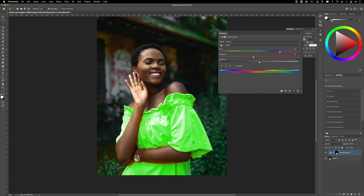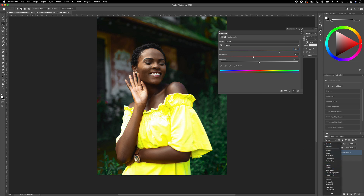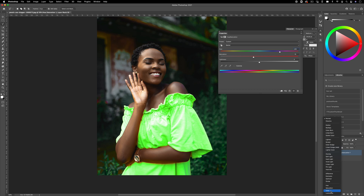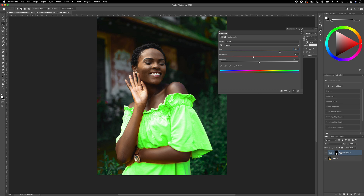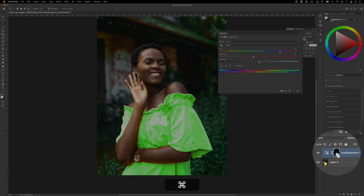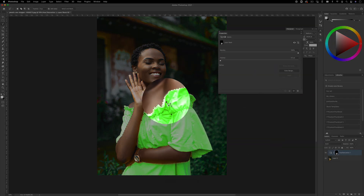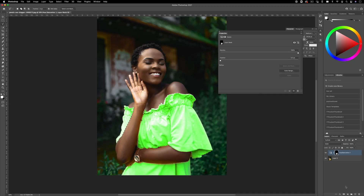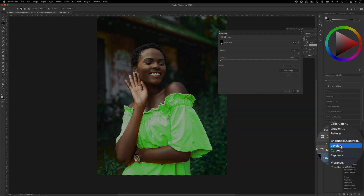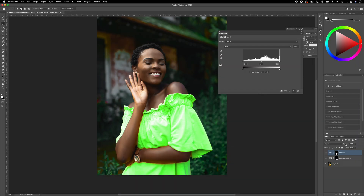Another thing you can do to blend this in better is use blending modes. I'm going to change the blending mode of this layer from Normal to Color. If you want, you can reload the selection by holding Command and clicking on the layer mask, then create a new adjustment layer — something like Levels — to make the contrast look a bit more realistic.